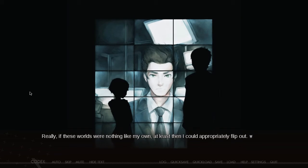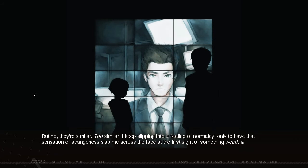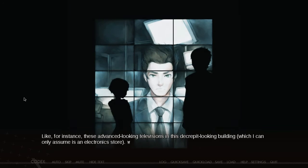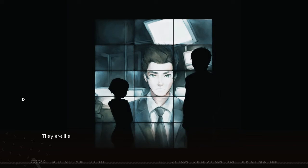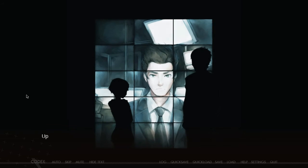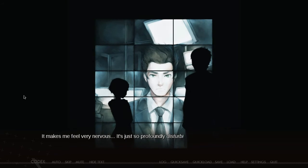Really, if these worlds were nothing like my own, at least then I could appropriately flip out. But no, they're similar. Too similar. I keep slipping into a feeling of normalcy, only to have that sensation of strangeness slap me across the face at the first sight of something weird. There are plenty of weird sights around to do so, too. Like, for instance, these advanced-looking televisions in this decrepit-looking building, which I can only assume is an electronic store.